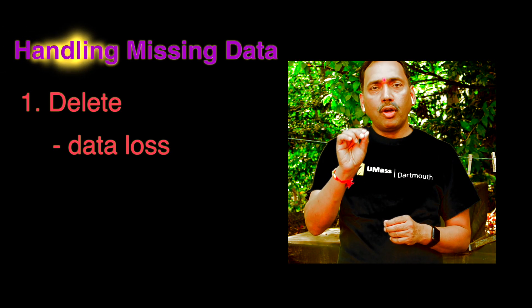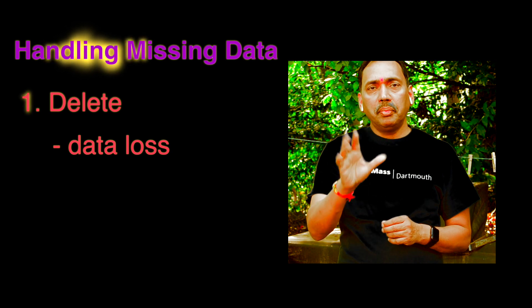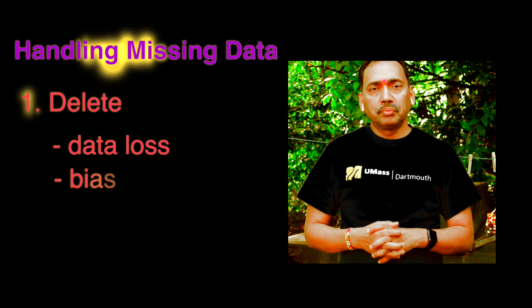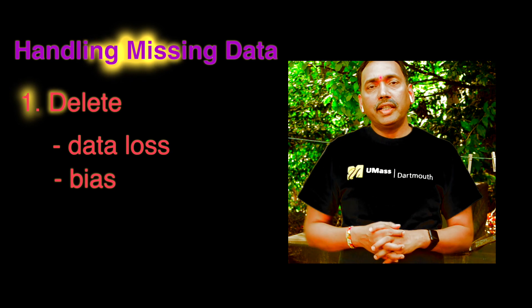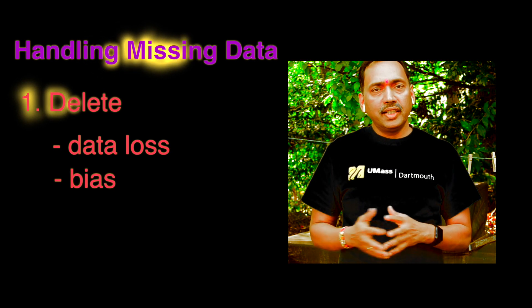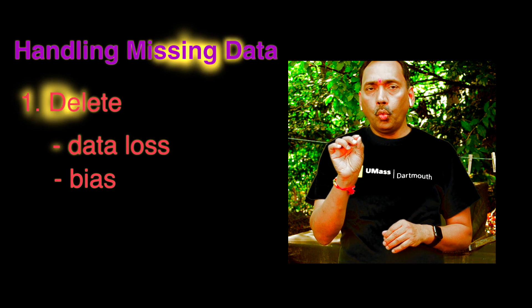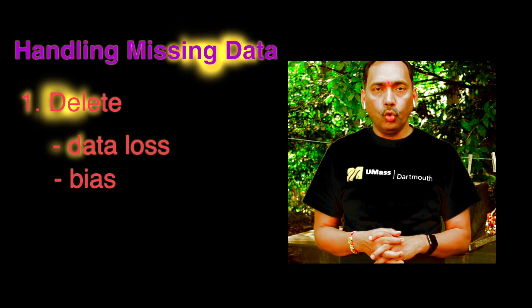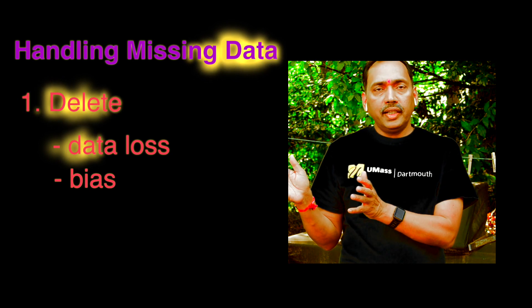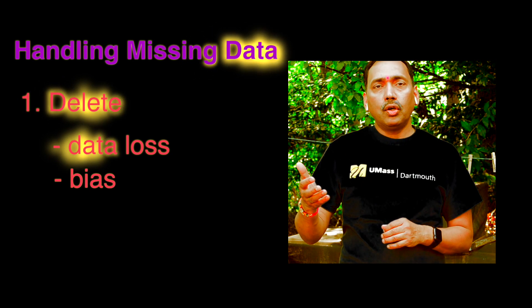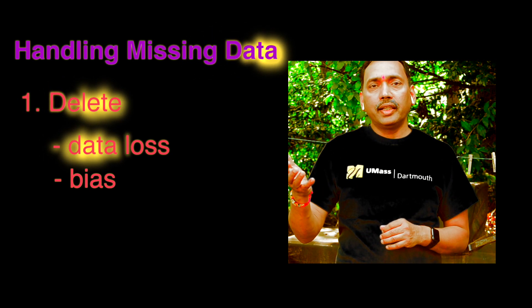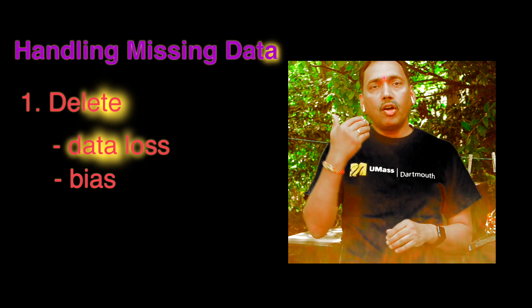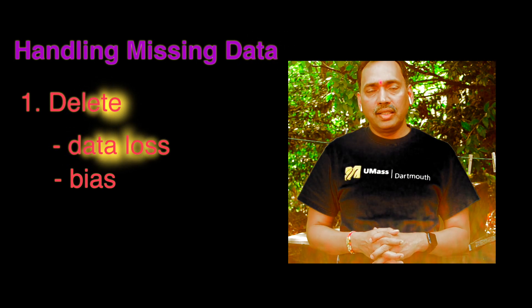So second problem that may come up has something to do with the bias. So let's say we have data on vehicle failures, and only those data points are missing where vehicle is quite old. So if we are throwing away all that data, so we are losing data on those kind of failures which are occurring in older vehicles. So that obviously creates some amount of bias.